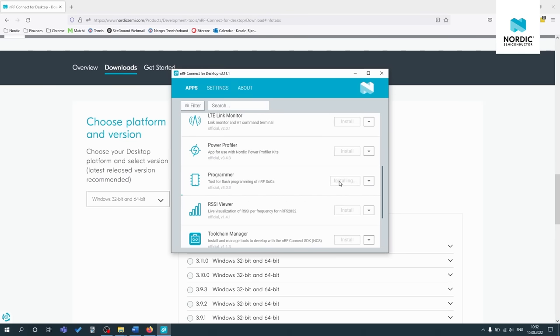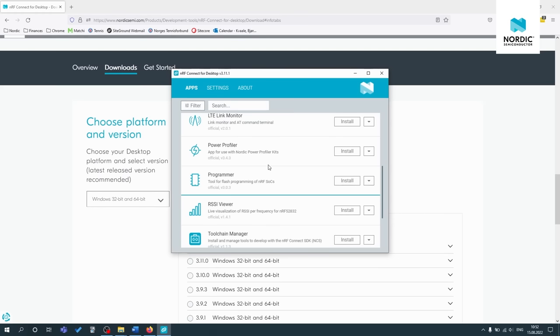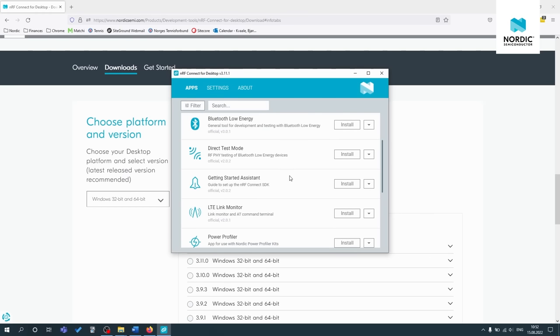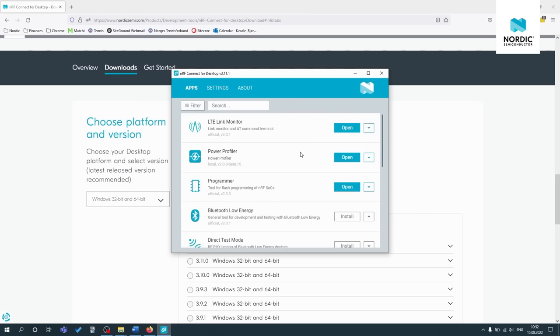So basically, I'll just install the programmer quickly. Okay, so now that one's installed and I'll also install LTE link monitor. And if you don't have the latest version, you'll see an update button here. So if you can see that update button, please update the application.